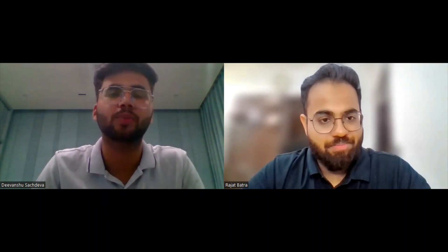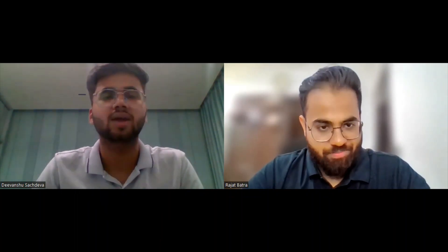Yes. So my name is Devanshu Sadeva and I am currently pursuing Electronics and Computer Engineering from Thapur University. I am a final year student and I live in Panipat, Haryana. That's all.